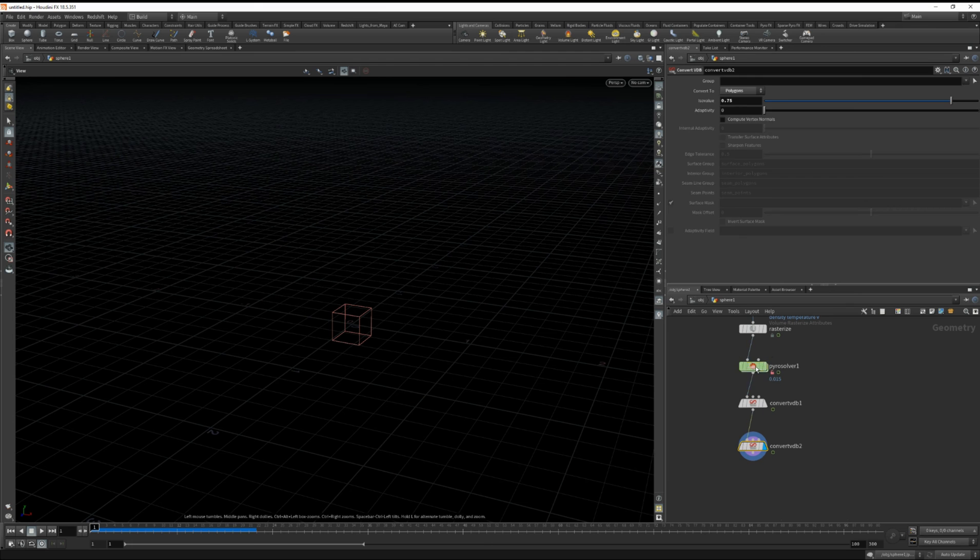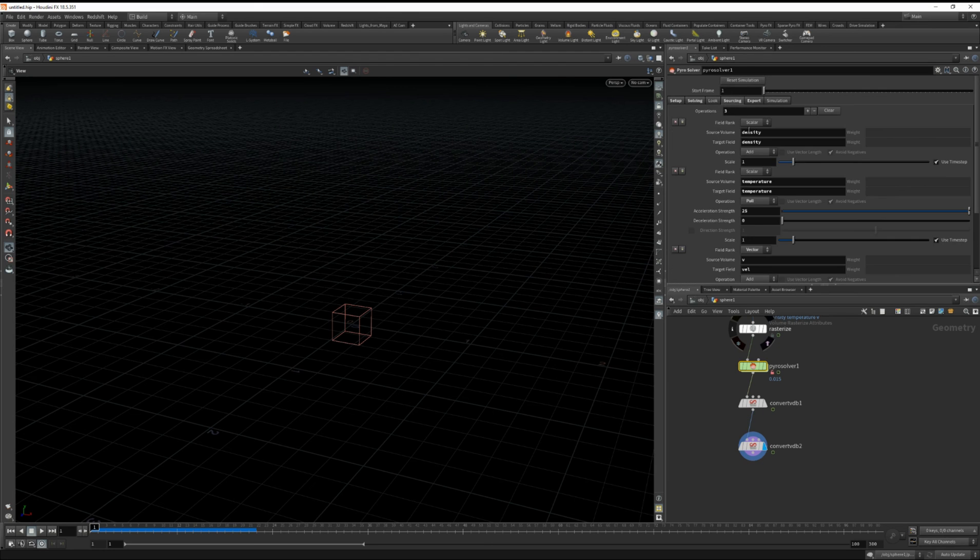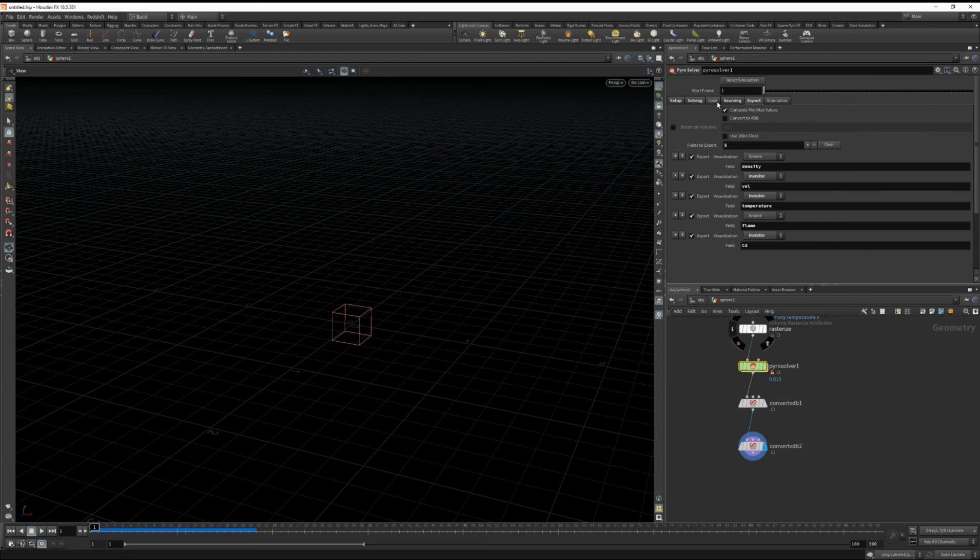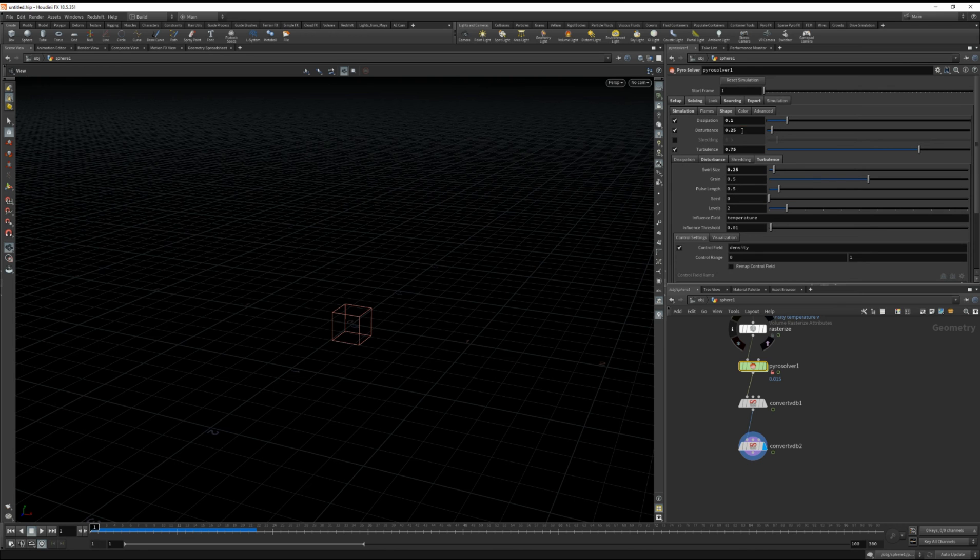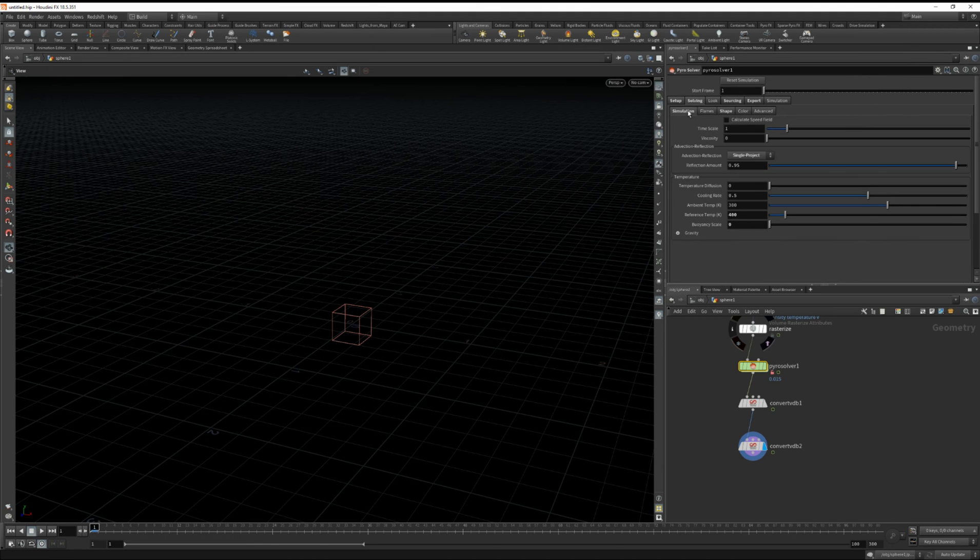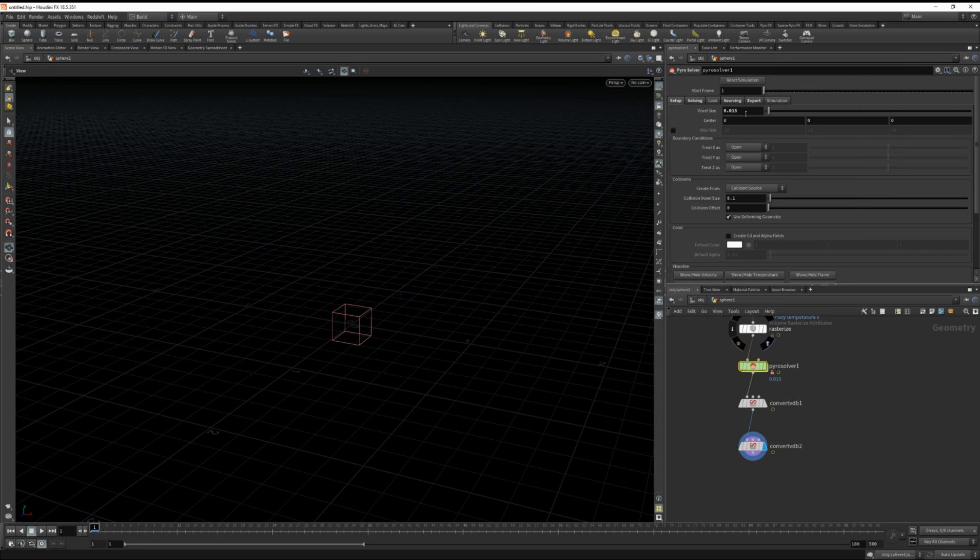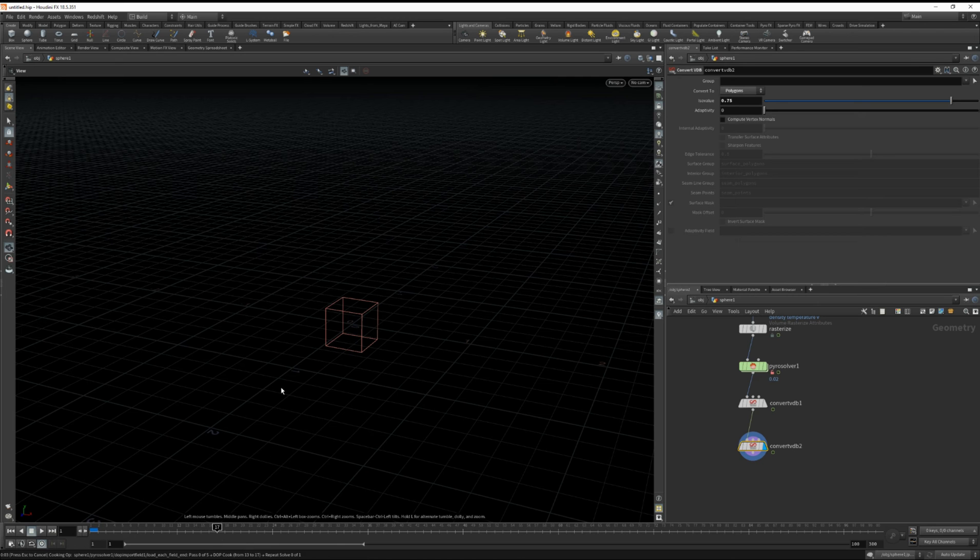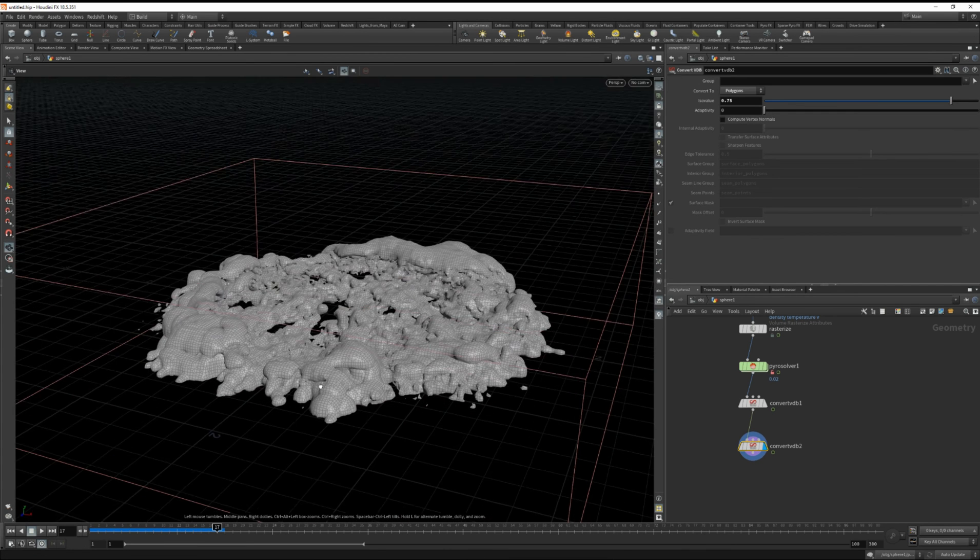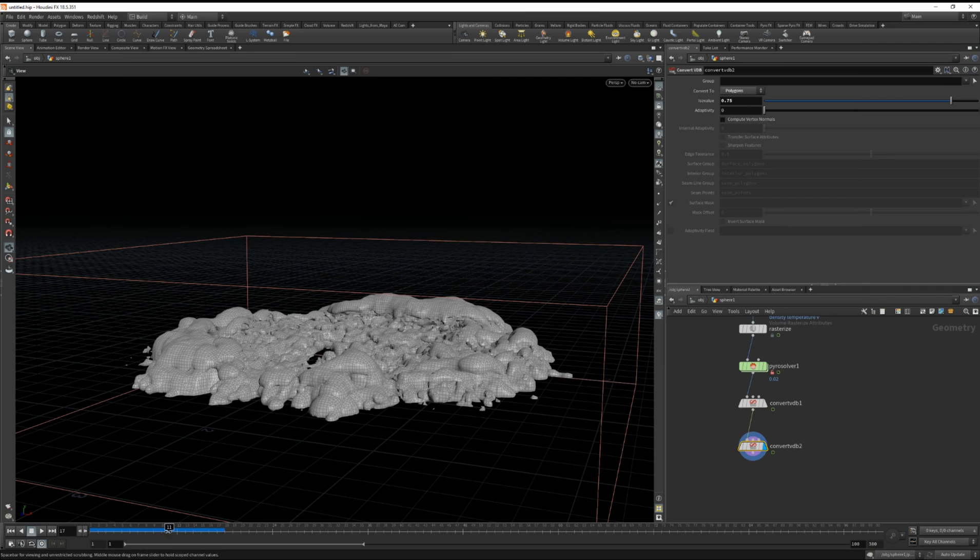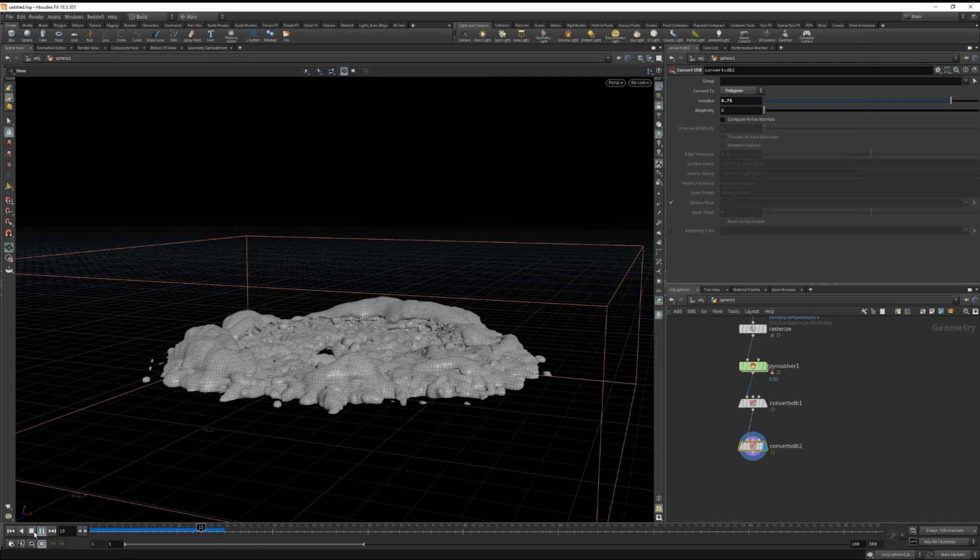And another thing I'm going to do is back in our pyro solver under shape. Let's decrease the disturbance and decrease the turbulence and increase the swirl size. And let's set the voxel size back to 0.02. Click play.